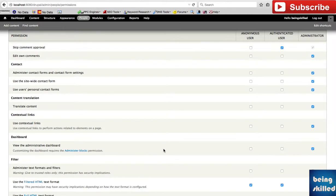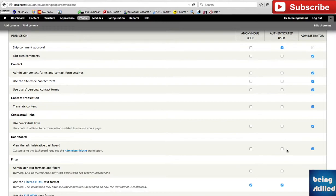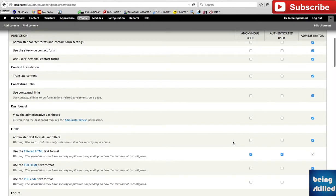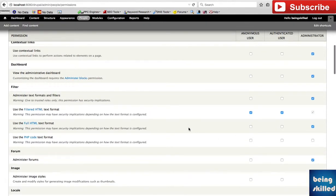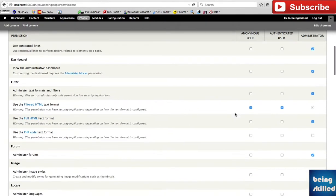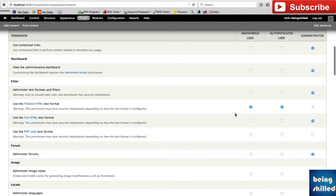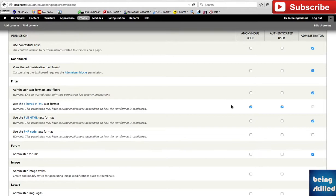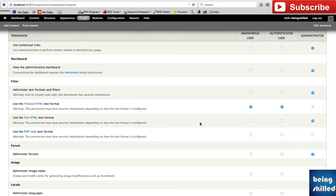We can see that viewing the administrative dashboard - only administrator is allowed to do that or perform the task, while anonymous or authenticated users are not. The same goes with different kinds of text formats. We are giving access to only filtered HTML text format to anonymous and authenticated users, while other text formats like full HTML or PHP code are not given to them because it can have security implications.